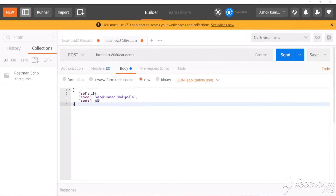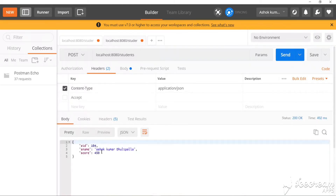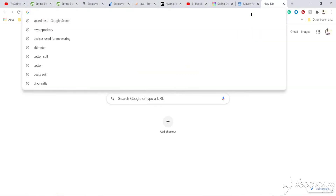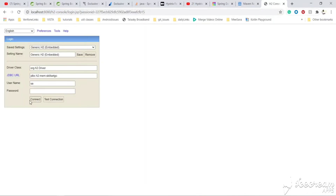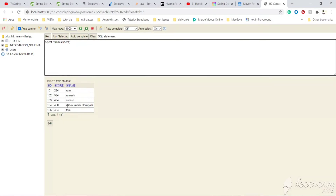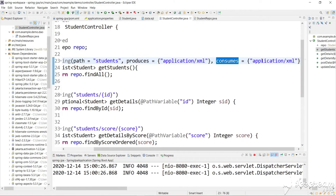Let's go to Postman and try to send a POST request. We are sending new student details in JSON format — the Content-Type header is set to JSON. We send the request and get the correct result. Wait — we set 'consumes' to XML only, but it still worked. Let's check the H2 database console — the new value got inserted with ID 104. So the restriction wasn't working as expected because we applied the restriction to the wrong method.